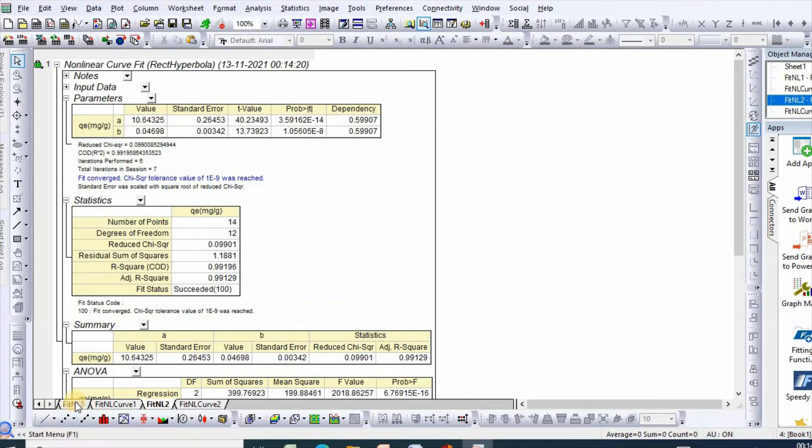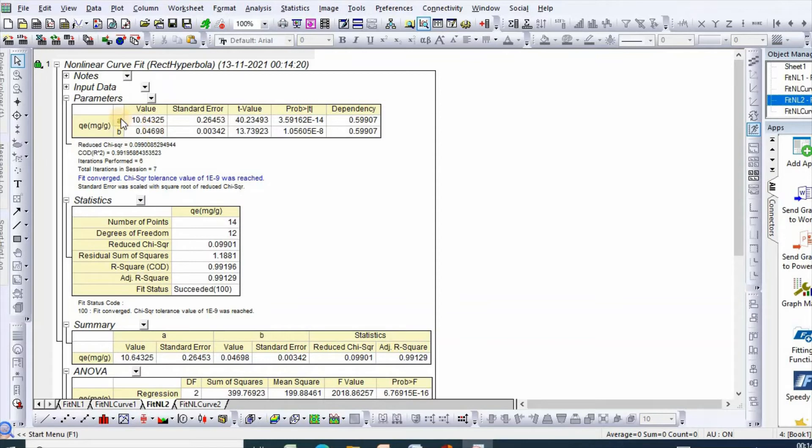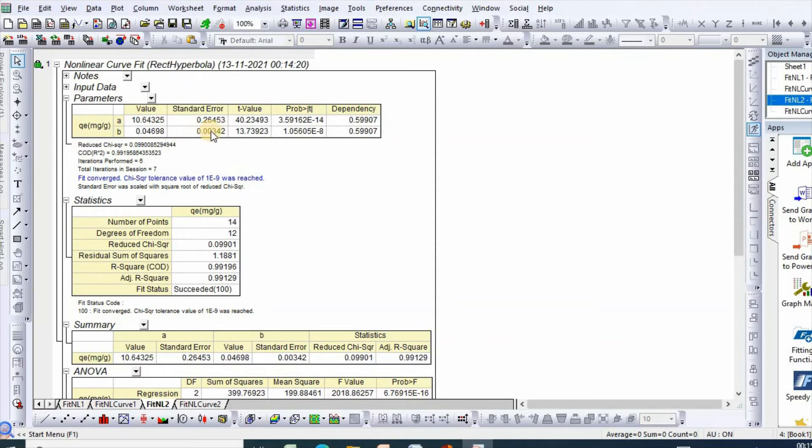Here are your nonlinear curve fit parameters. In the parameter section, you see A is the maximum adsorption, which is qm equal to 10.6, and standard error is plus minus 0.264. On the other hand, B is equivalent to Langmuir constant KL, with standard error plus minus this value.